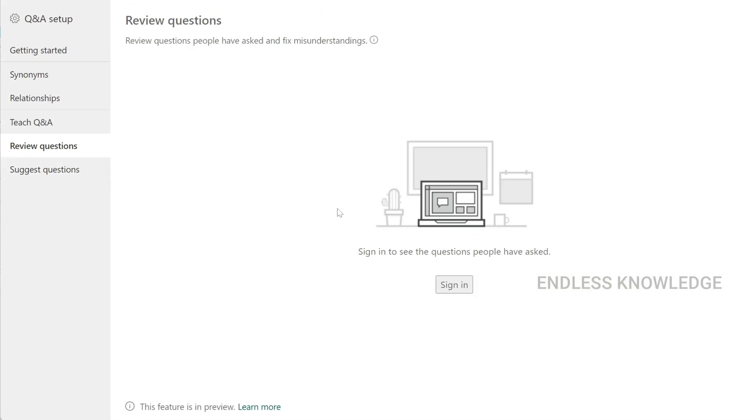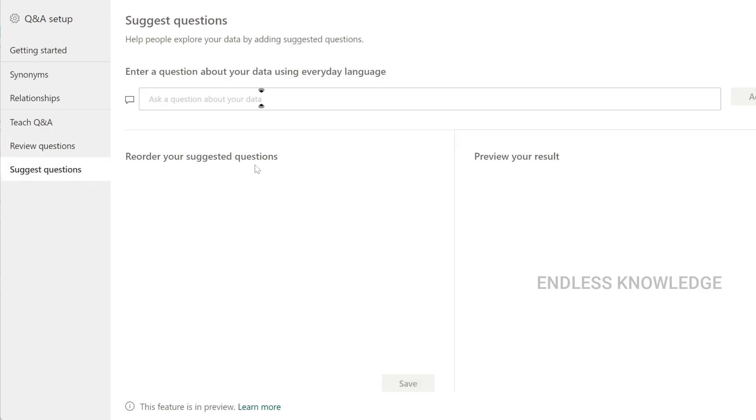If you want to add suggested questions, we will launch the Q&A screen and set up suggested questions that users will see.